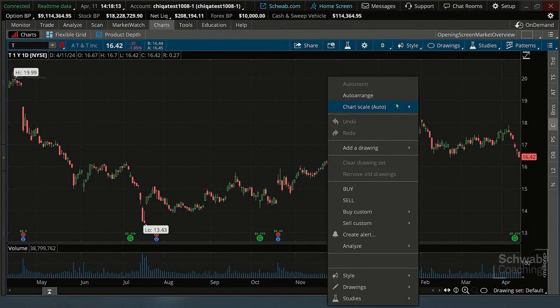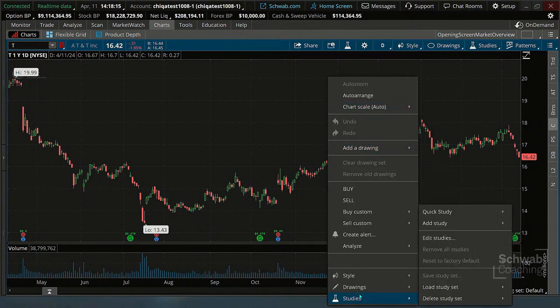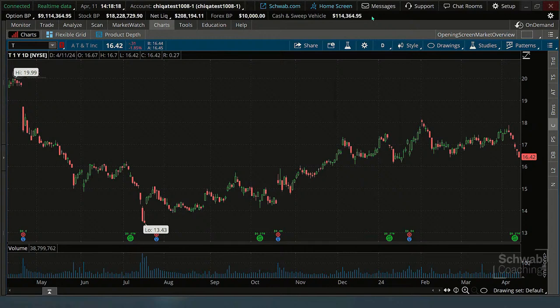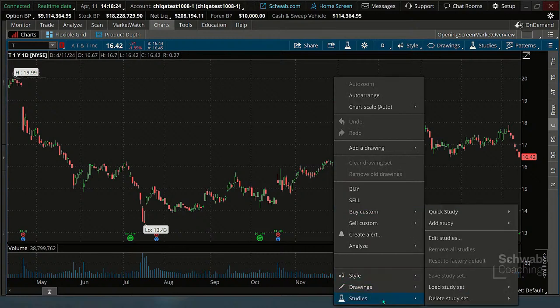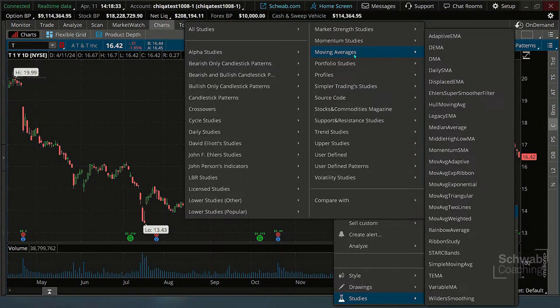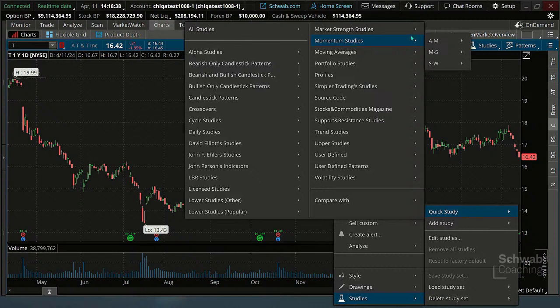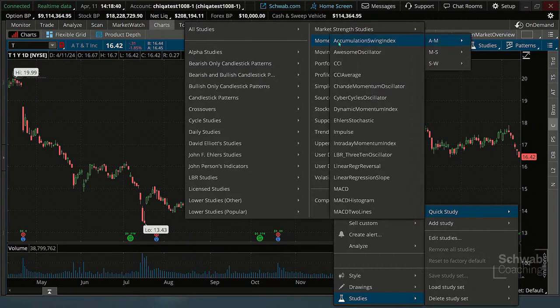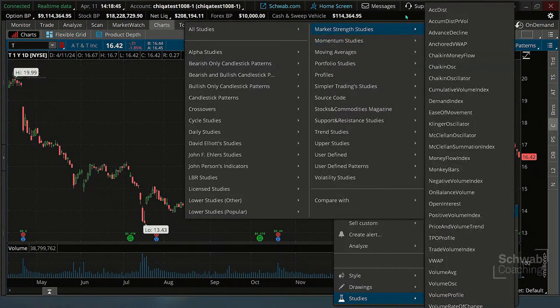If I right-click on thinkorswim, I can add studies this way. There's also other ways — the same right-click functionality that StreetSmart Edge has. If you go to Quick Study on the right, it'll point you into areas like moving averages, momentum studies, and it kind of breaks that down for you. There's still a lot there. So it does still have something similar to StreetSmart Edge.